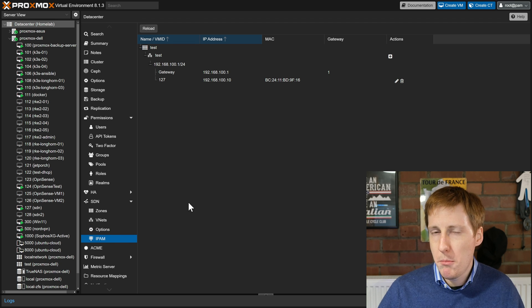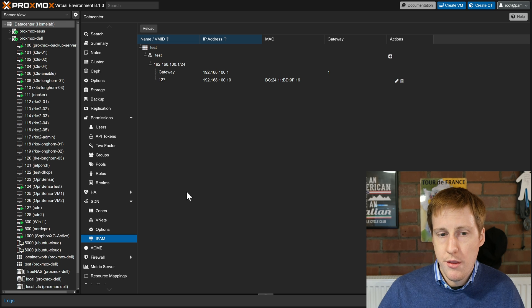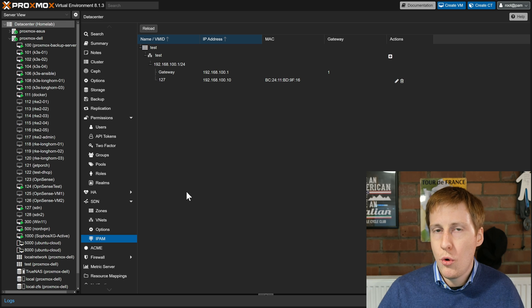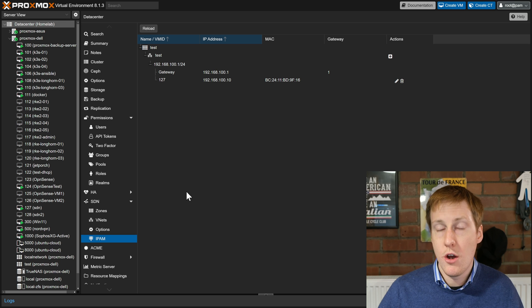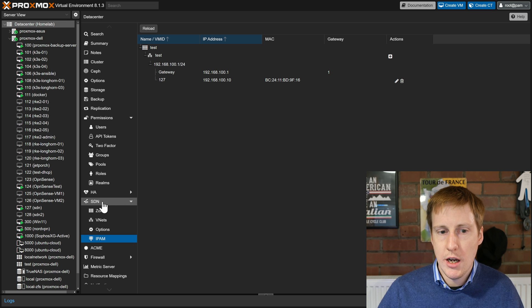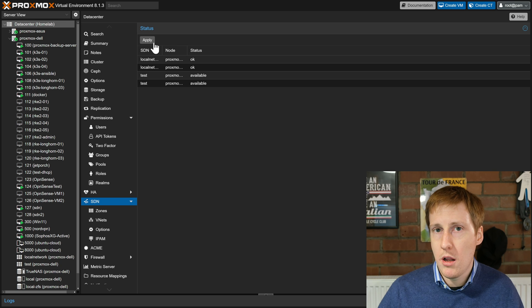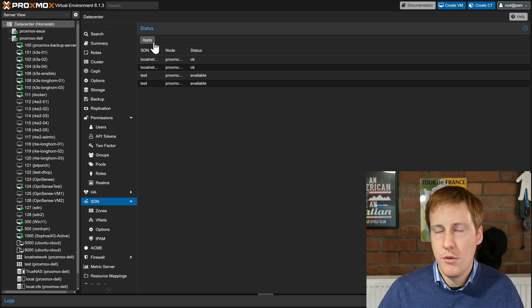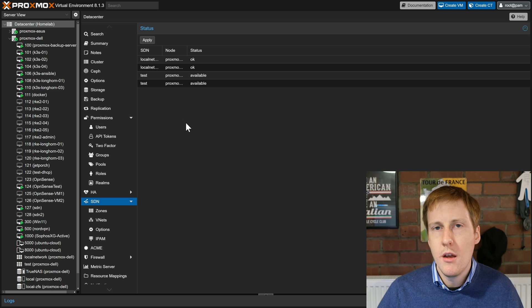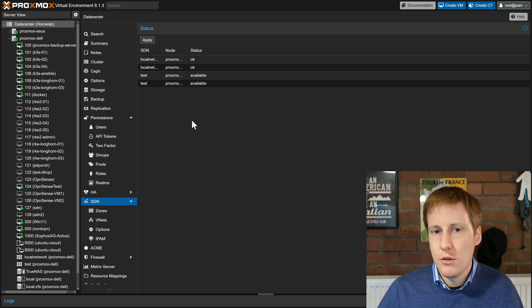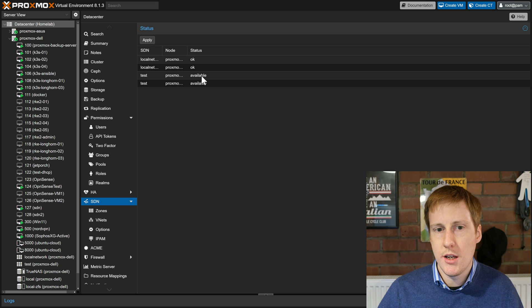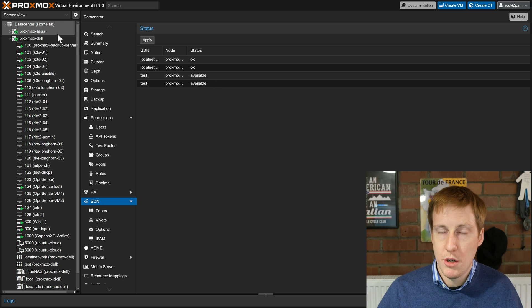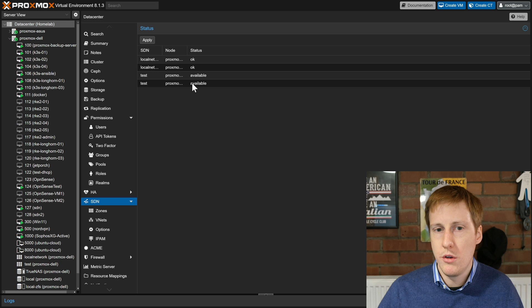Everything here is the same. Actually this will be blank until you apply it and the most important thing when you've done all of this or you make any changes, and it's really not obvious I hope they change this in the GUI, is to click on SDN and then you need to hit apply. If you don't hit apply none of this will get created. Nothing will be applied and when you do you should get here a list of the SDN, the node and its status and I've got two here because I've got two nodes. If you're only using one you'll get a single entry.